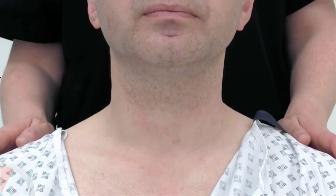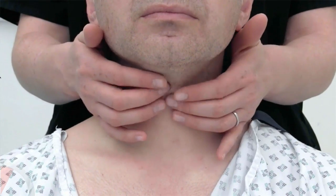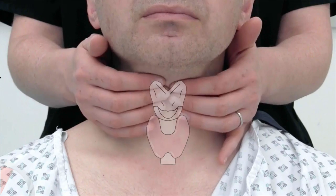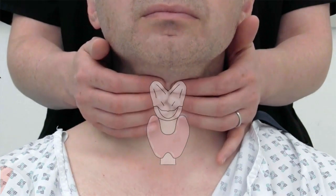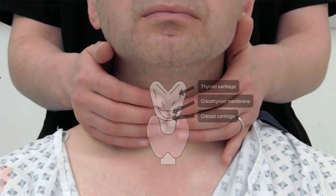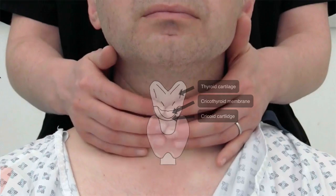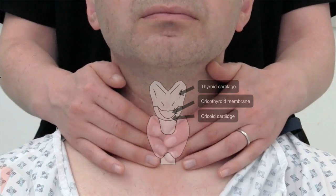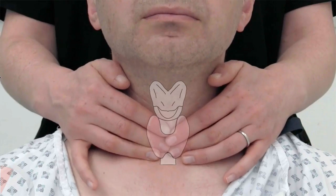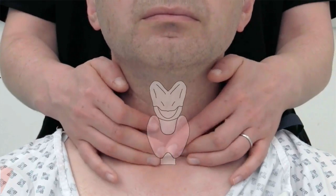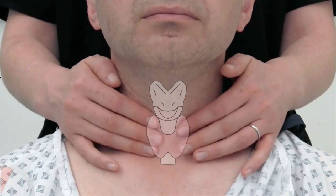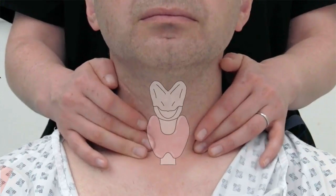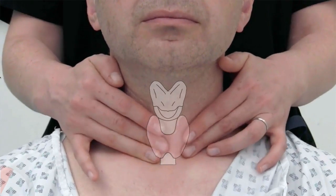Palpate for the thyroid gland from behind. Place your middle three fingers of each hand along the midline of the neck beneath the chin and slowly move them downwards. Palpate for the laryngeal prominence and the thyroid cartilage. The cricoid cartilage sits inferiorly to this, with the cricothyroid membrane in between. Palpate for the thyroid gland beneath this and the right and left lobes by the side. A normal thyroid gland may not necessarily be palpable.